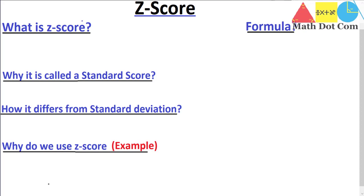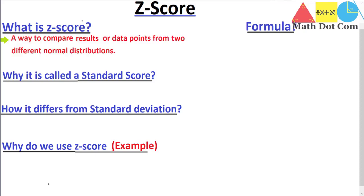So we'll start with the definition of the z-score. A z-score is basically a way to compare the results or data points from two different normal distributions. A very important thing here is you have to understand the words used in this definition — it is used to compare individual data points in a distribution, and those data points should be from two different normal distributions.